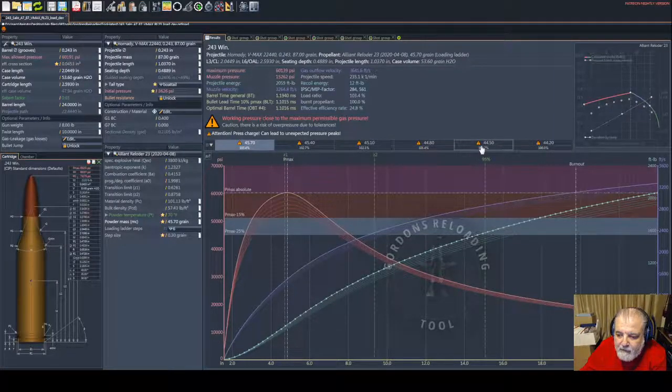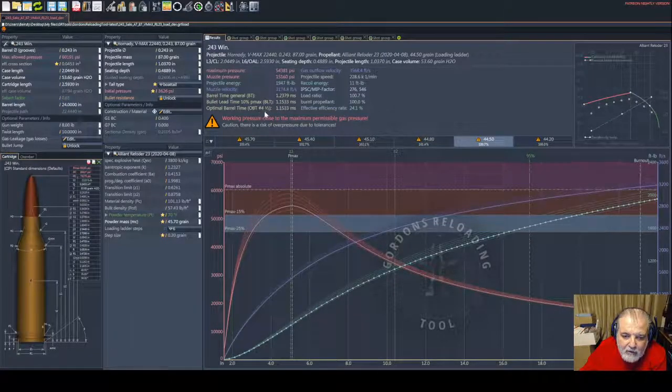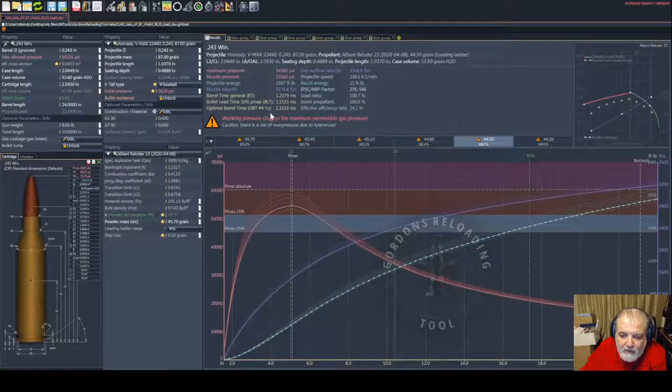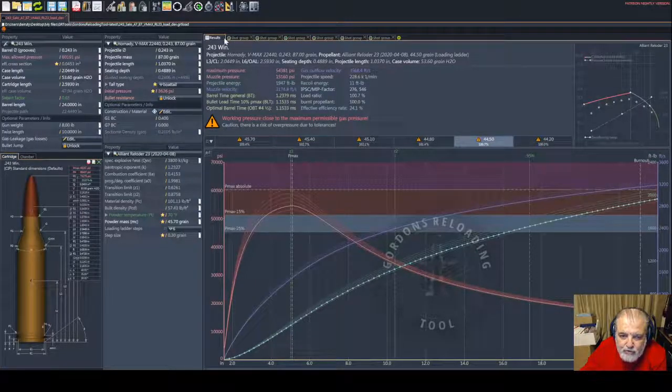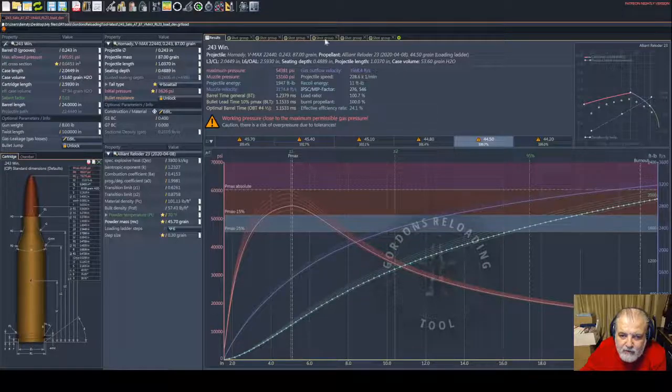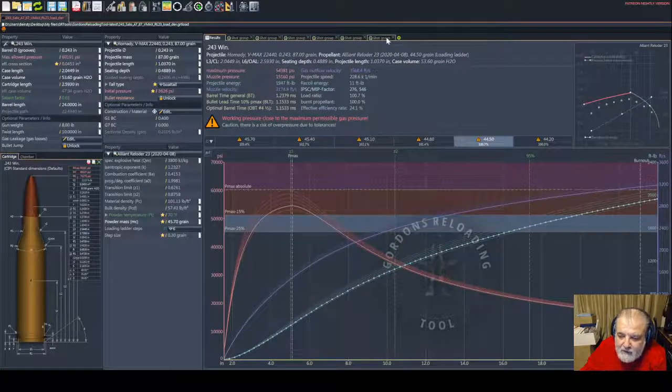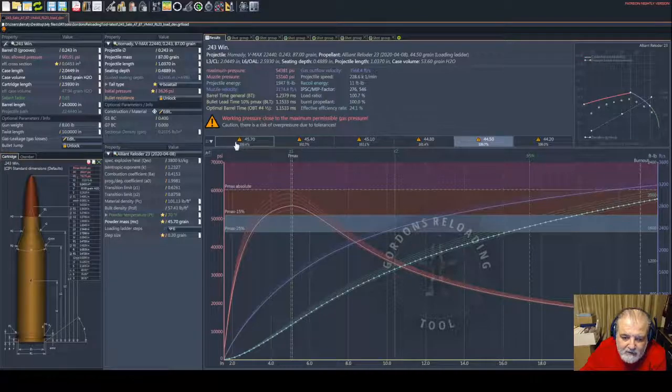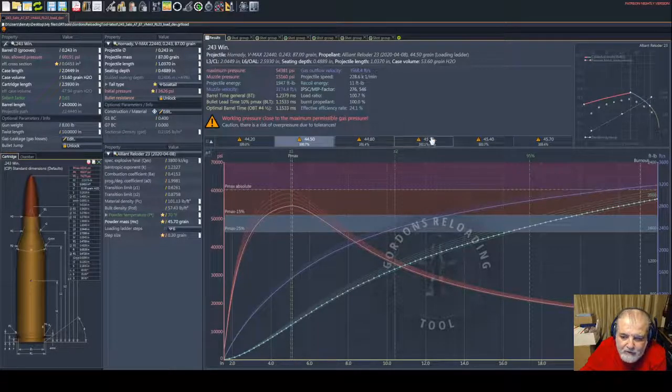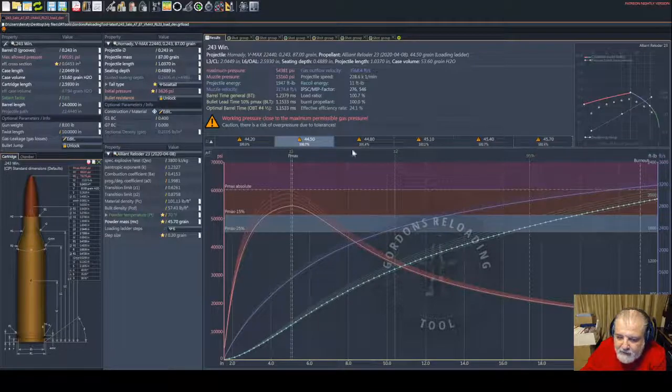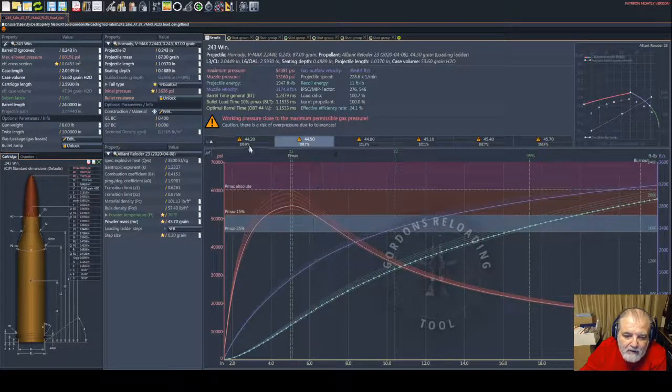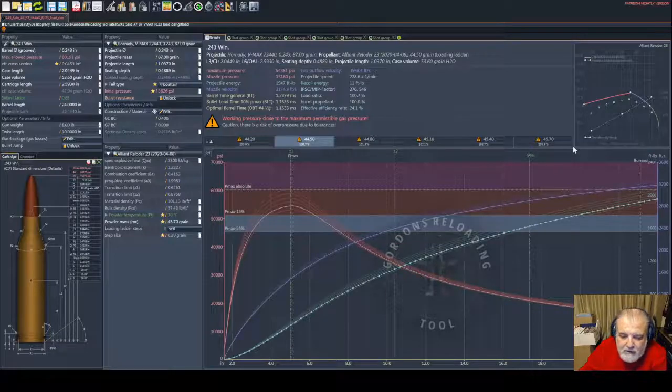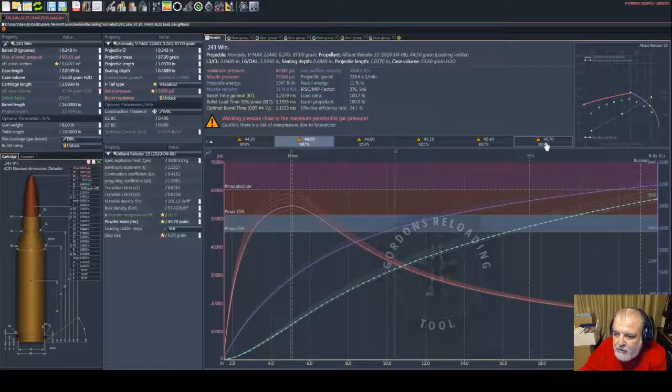You're going to notice as well that 44.5 would be at OBT 4.5. I put here the shot groups for all of them - 1, 2, 3, 4, 5, and 6. If you want, we can shift it like this so 1 through 6 is from low to high in the ladder.